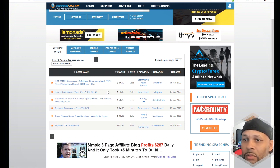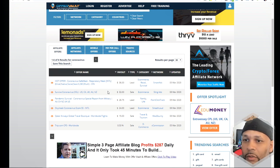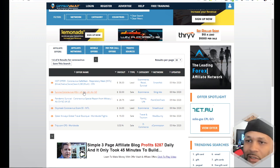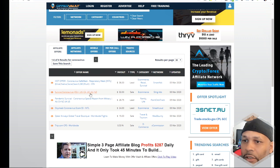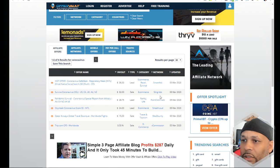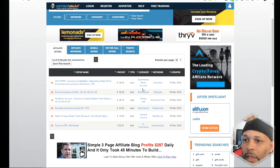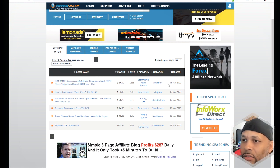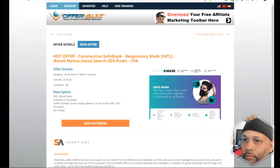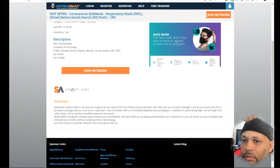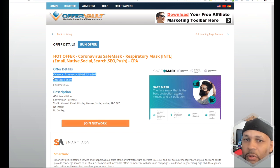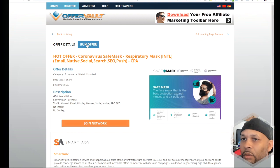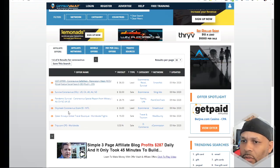That's something worth noting — you can compare networks and figure out who pays you the most. If somebody pays more for the same offer, why not promote that one? There's also a 'survive coronavirus' offer paying $32 per sale, and a 'coronavirus safe mask' offer paying $36 per lead. Let's see what that one is about — it says 'best protection against viruses and air pollution' for $36. So you could run that offer and they pay you $36 per lead.